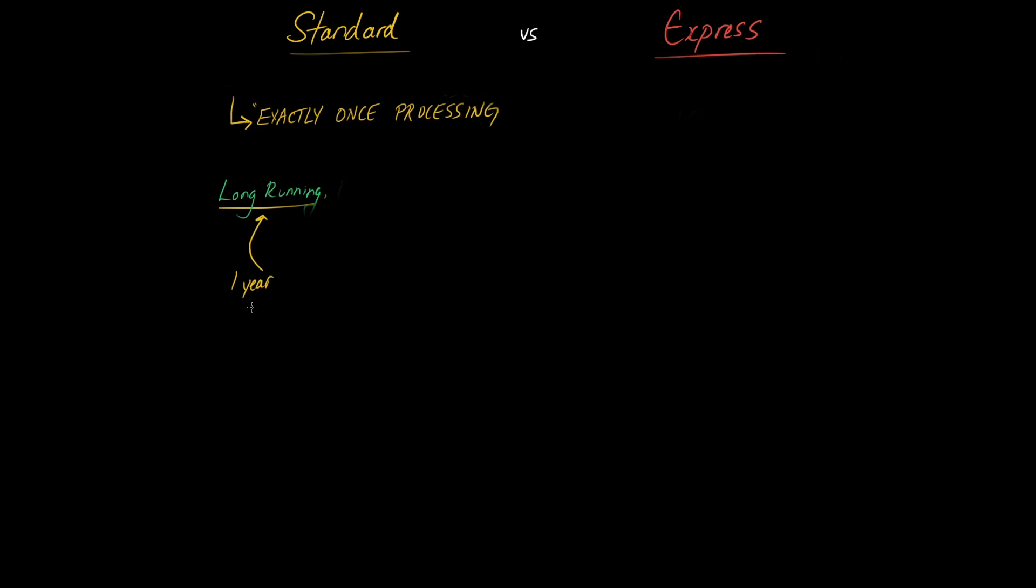So just keep that in mind you can only run your step function instance for a maximum of one year, after one year your step function will abruptly terminate. This is a useful property as well for some use cases but it's not a terribly important property, just something that you should be aware of.